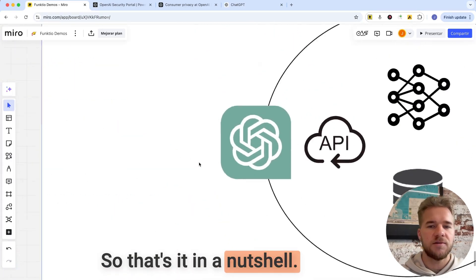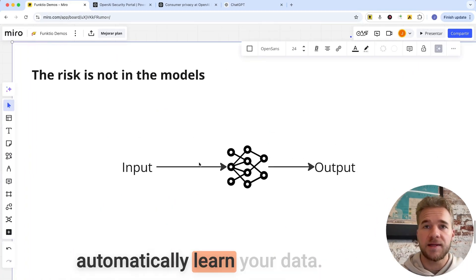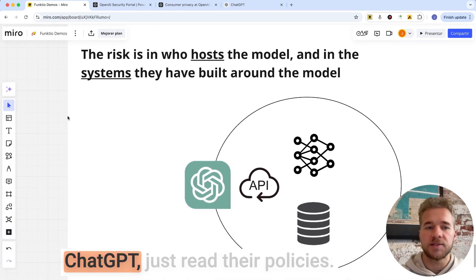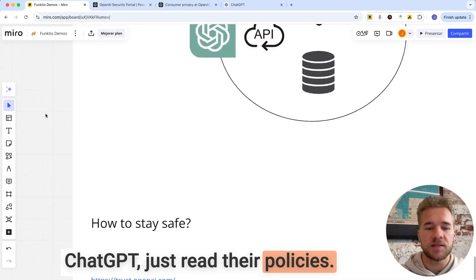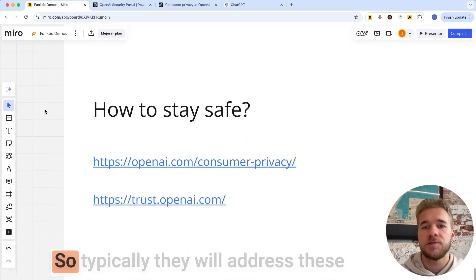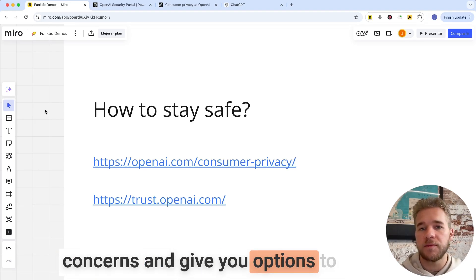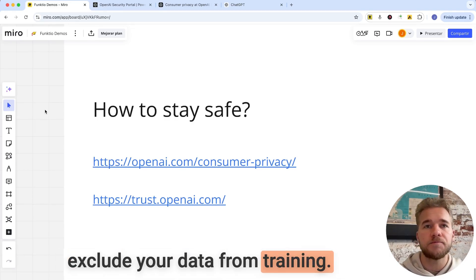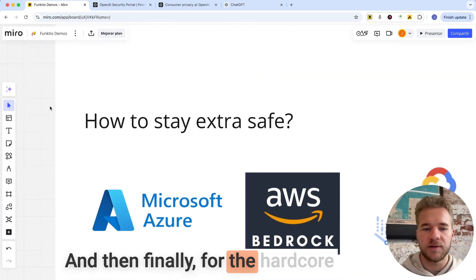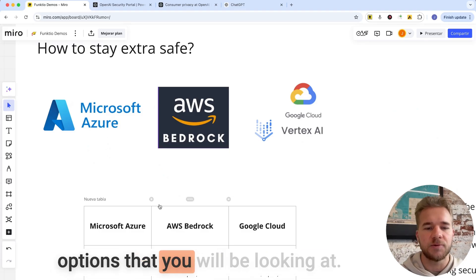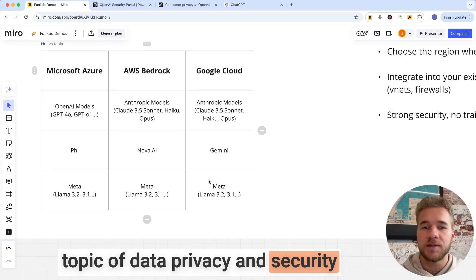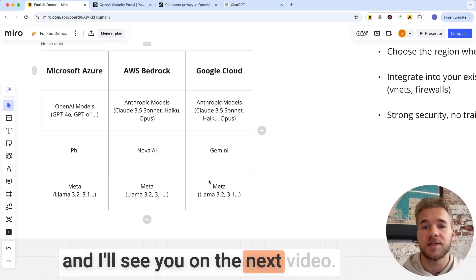So that's it in a nutshell. The models don't automatically learn your data — they need to be explicitly trained. If you do use some vendor tools like ChatGPT, just read their policies. Most companies understand that this is something people care about and are sensitive about, so typically they will address these concerns and give you options to exclude your data from training. And if you have any doubts, you can always reach out to the companies for more details. And then finally, for the hardcore people out there, those are the options that you'll be looking at. I hope that helped demystify the topic of data privacy and security around these AI models.